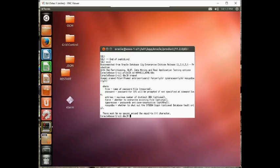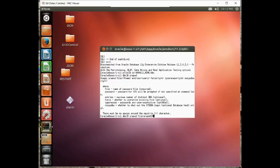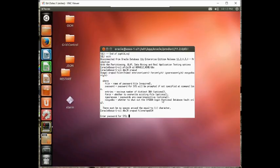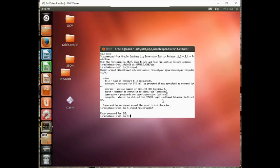So we're going to go orapwd, file equals orapwocm, notice that the equal sign, there's no spaces around that, and the file name is going to be orapwocm. It's going to prompt us for the sys password. And we're done.